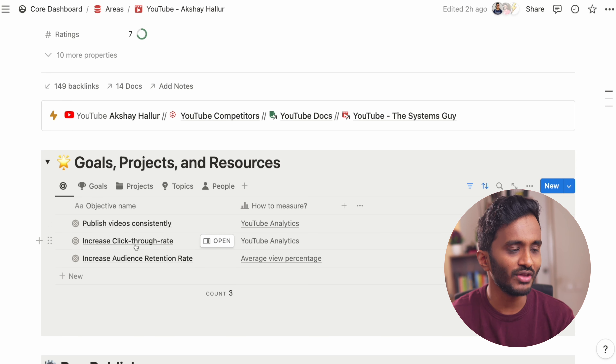Under this toggle, I can display all my long-term objectives when it comes to YouTube. And for each of these objectives, I have links to analytics to easily measure them. I can also see all the goals and projects that I'm working towards when it comes to YouTube as an area, and also topics or the skills that I need to master.